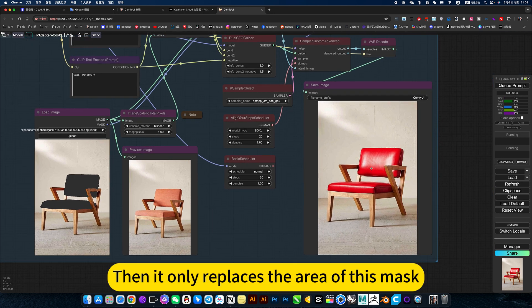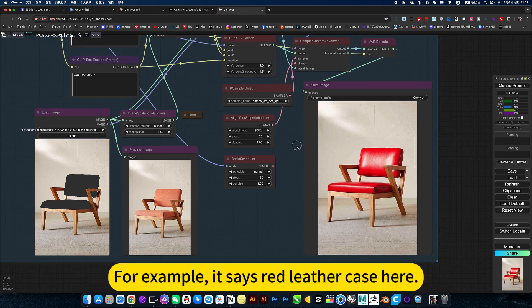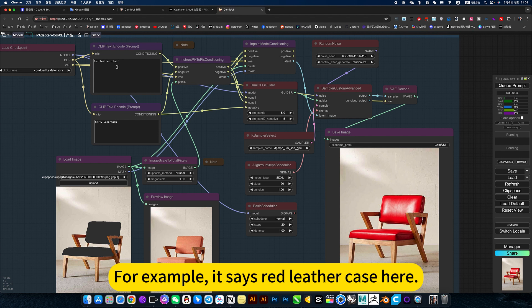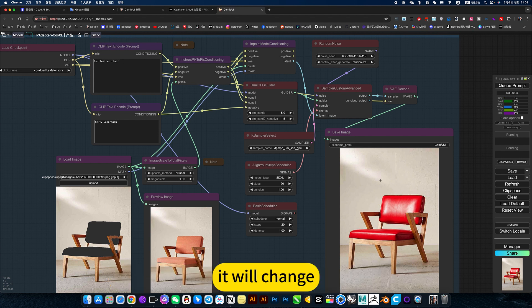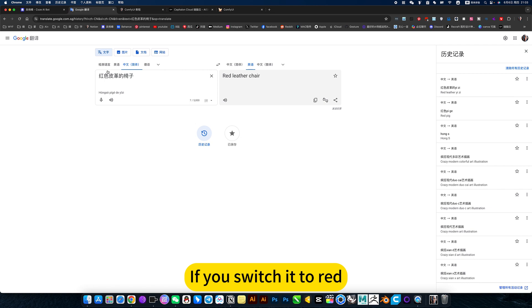Then it only replaces the area of this mask. For example, it says red leather case here. You put change. If you switch it to red.